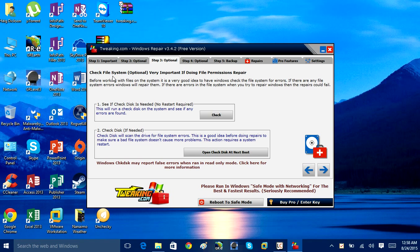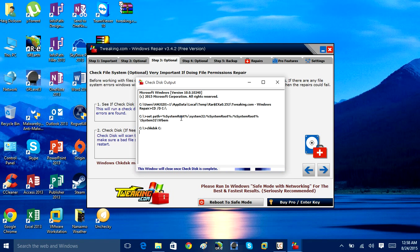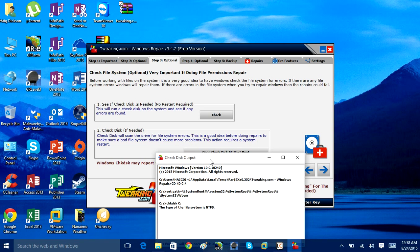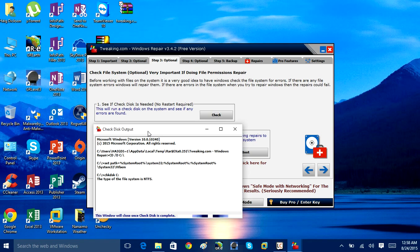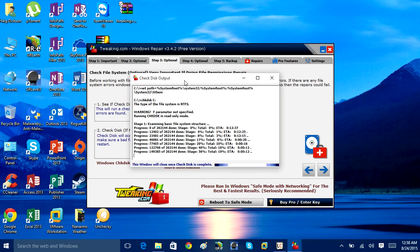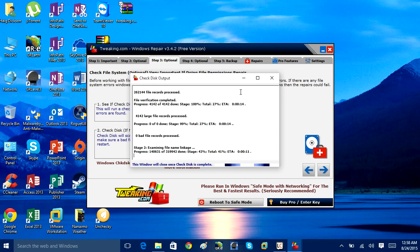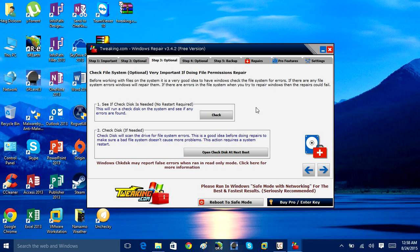Close out of the browser and moving forward into option three. Check File System Optional, very important for doing file permission repair. So if you are having problems with your file system, you can run the Check Disk Utility. You can access this in Windows yourself manually in the Command Prompt, but this program is an all-in-one repair tool, so it has it all in here for you. All you have to do is click Check. This will basically check to see if there's any errors found on your disk.